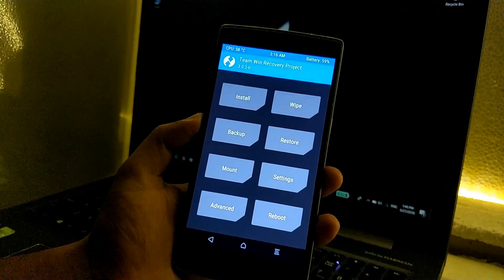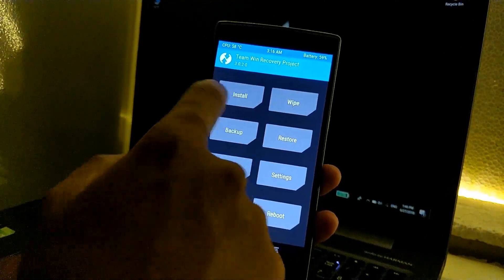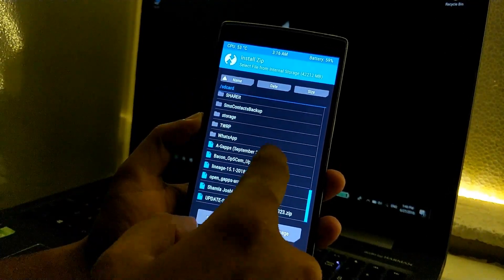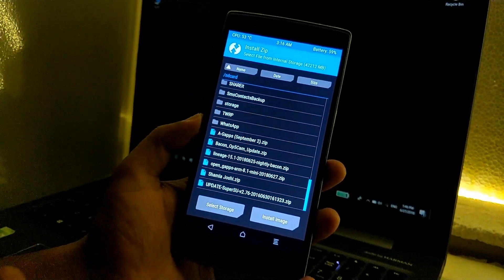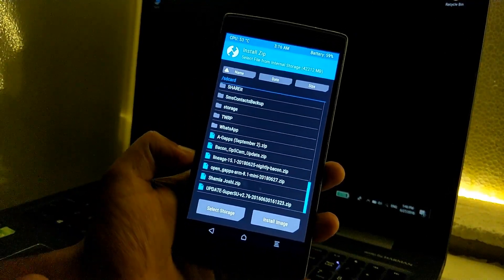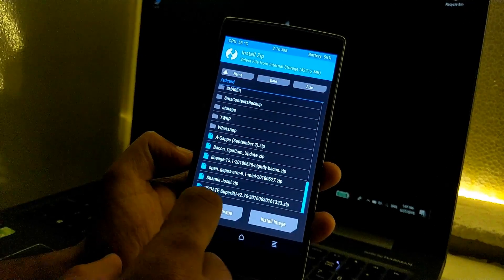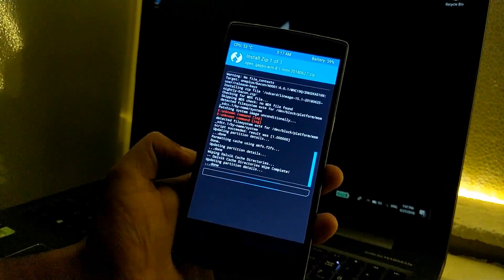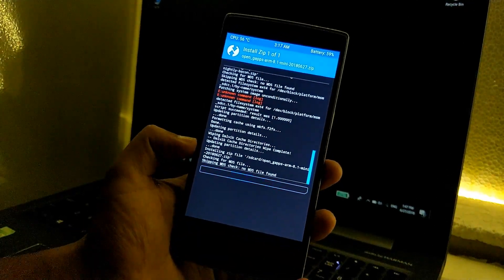Again go to install and now navigate to the folder where we have copied the open Gapps package. Just click on it and swipe to confirm the flash.